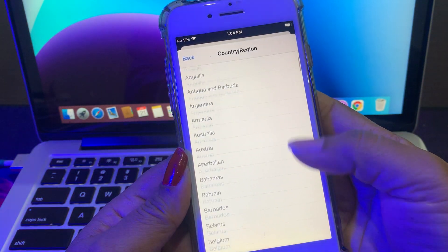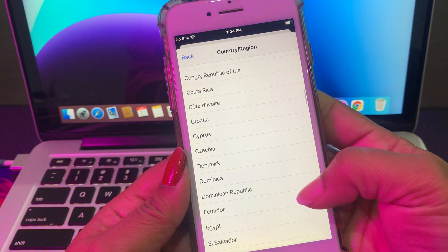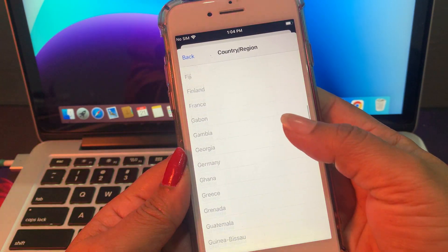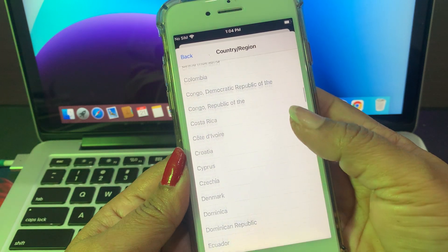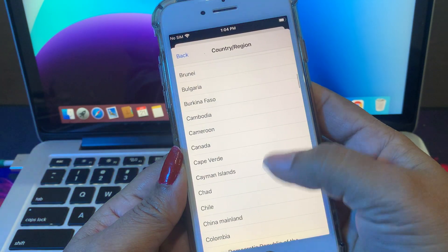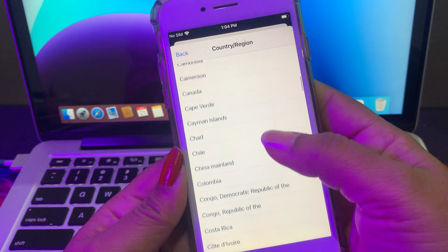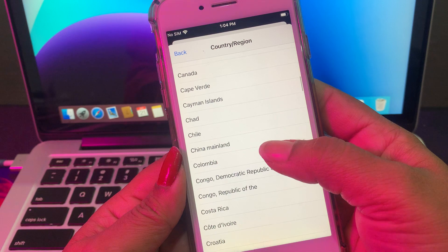As you can see, there are so many countries. Just tap the country you want to change to. I want to change to China, so I'm just tapping on China.